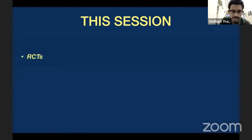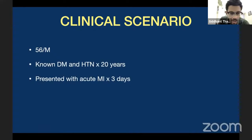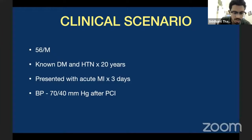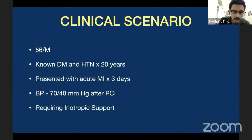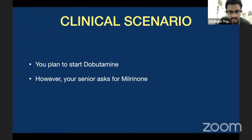Let's take a clinical scenario: a 56-year-old male who has been a known diabetic and hypertensive for the past 20 years presented with an acute myocardial infarction for the past three days and is admitted into the ICU post coronary intervention with a blood pressure of 70 by 40 mmHg requiring inotropic support. After evaluation, you as a resident plan to start dobutamine, but your senior discusses and suggests: why not try milrinone instead of dobutamine? Just a theoretical example of how you can practically apply this.